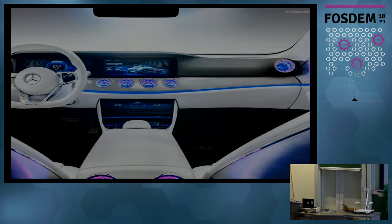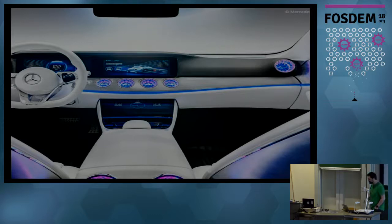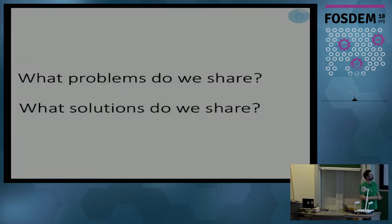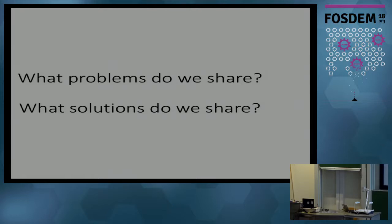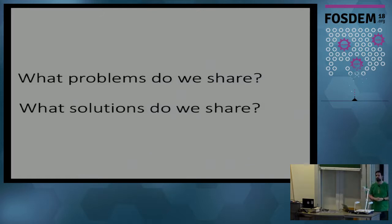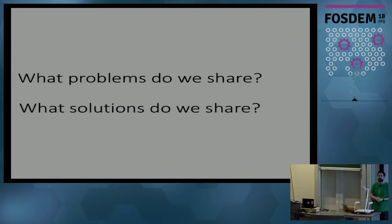How many here are actually working within Automotive or with Automotive customers? That's like 10-15%, which is great, because this is what I want you to take away: what problems do we share? I'm going to describe a bit what we do, but also what solutions can we share? Because Automotive is a fairly small industry when it comes to the number of open source developers, so if we can solve the same problems together, I think we can gain a lot more momentum.